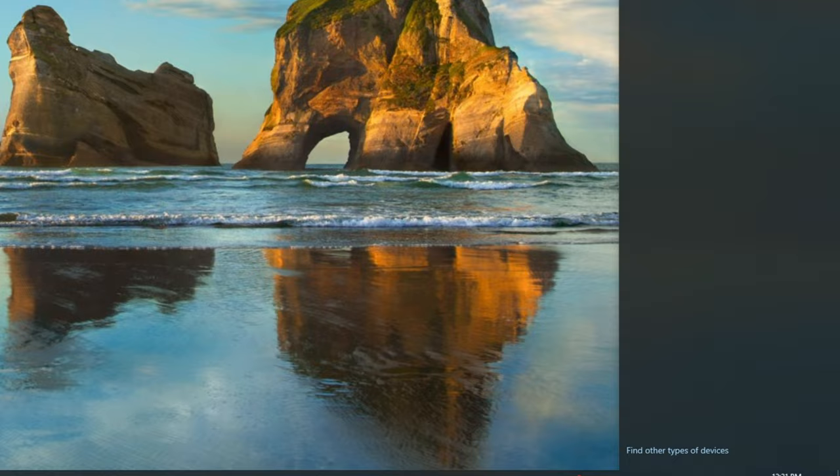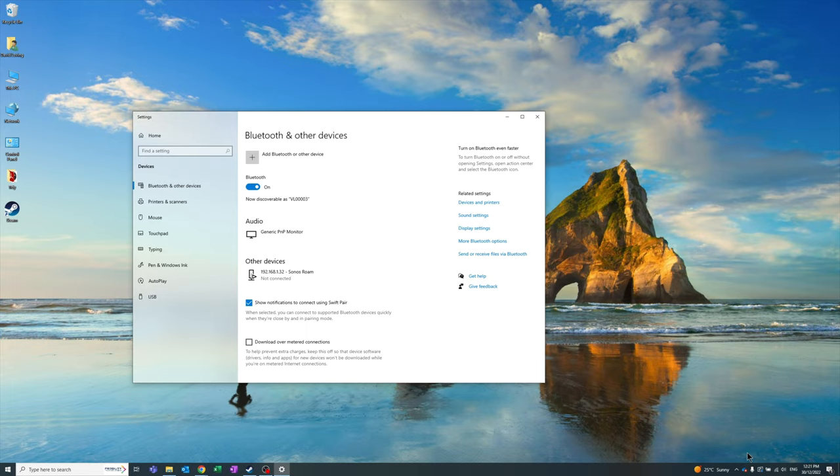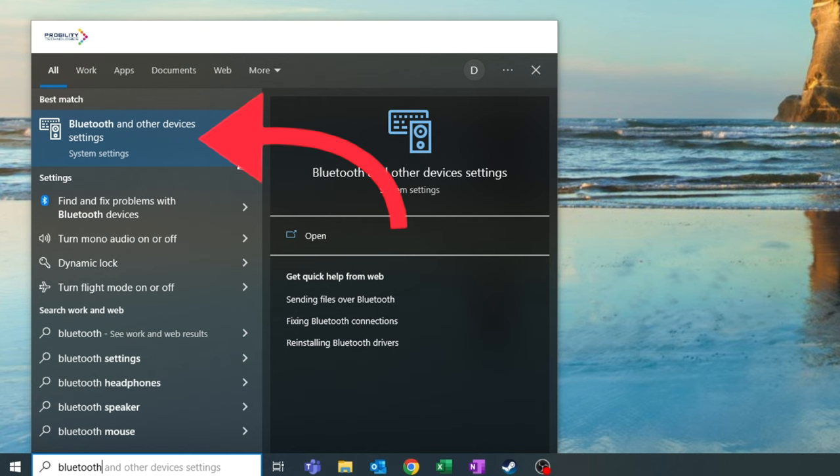From here click on find other device types at the bottom and then open up the Bluetooth settings. Alternatively you can also do this by just typing in Bluetooth in the start menu and clicking Bluetooth and other device settings.